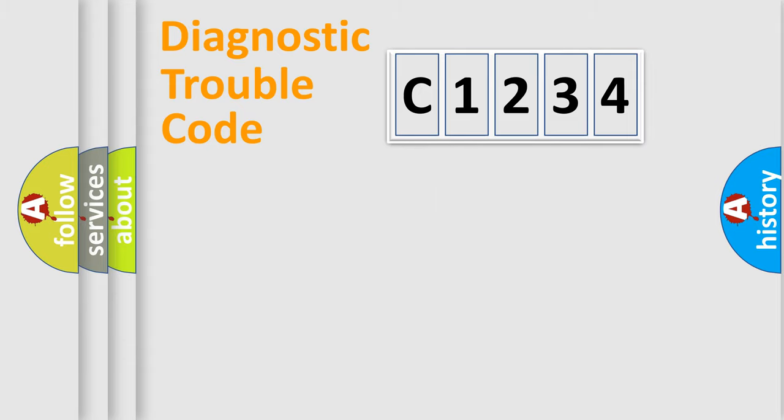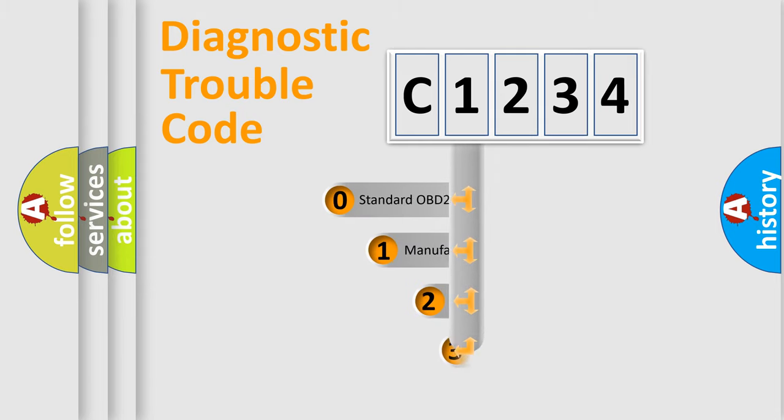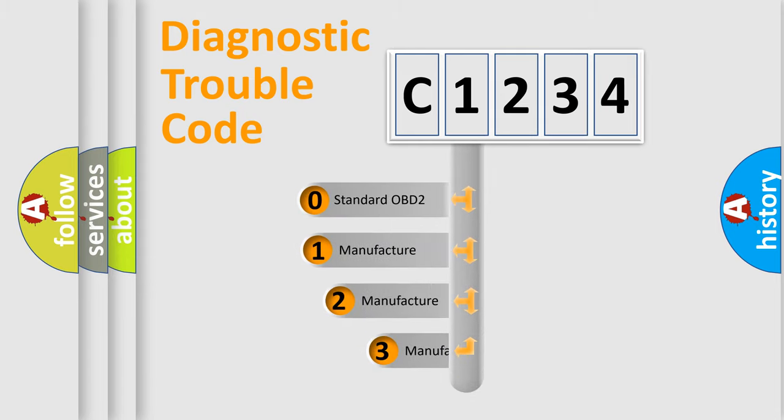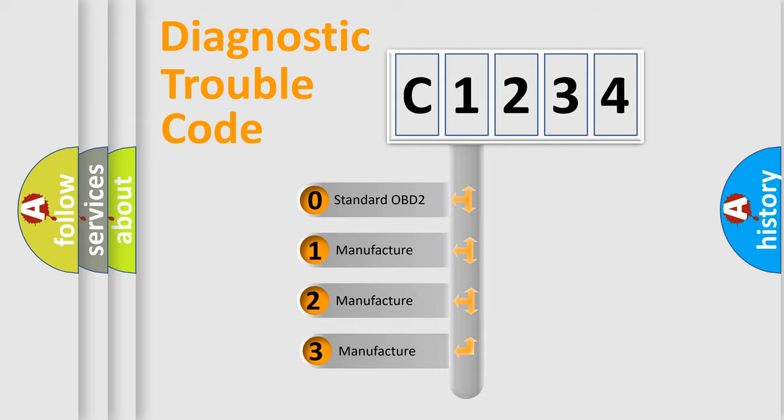Powertrain, Body, Chassis, Network. This distribution is defined in the first character code.